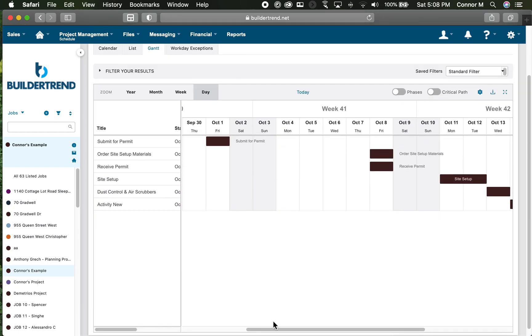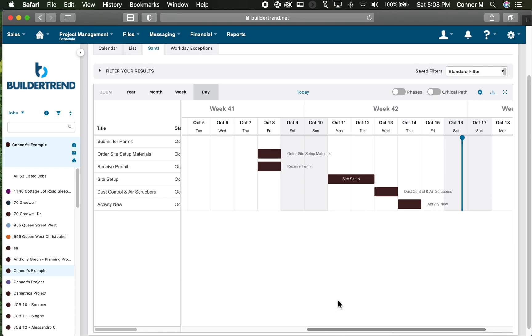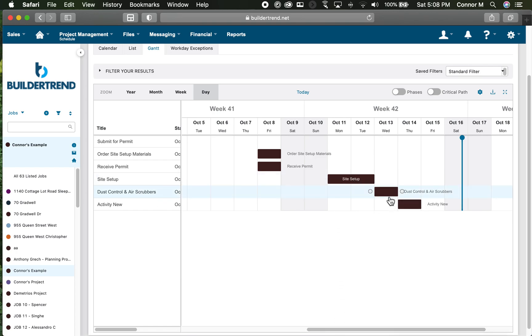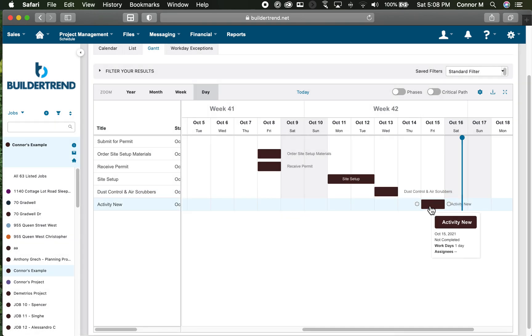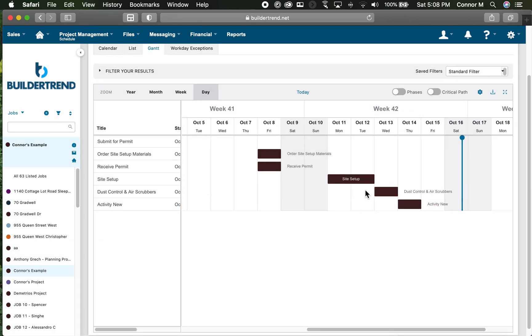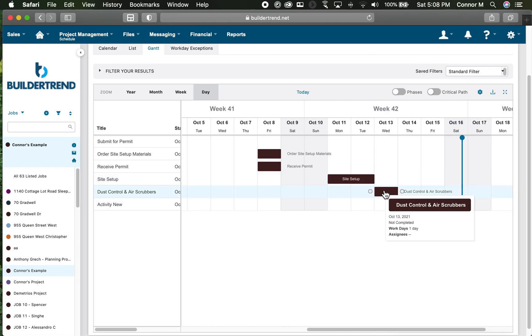I then have determined that my site setup on-site is two days. I have dust control and air scrubber setup and then my new activity. I can drag these into order for how I think they can work. I want to get these roughly into order and have the duration set before I start to add relationships.